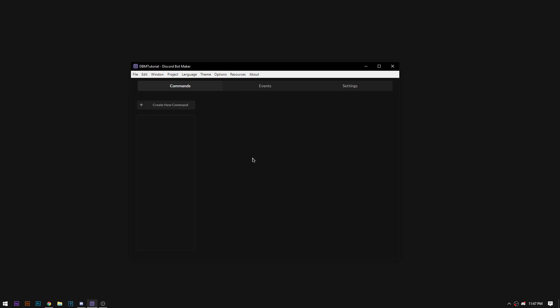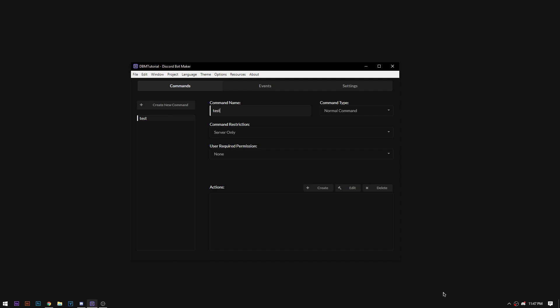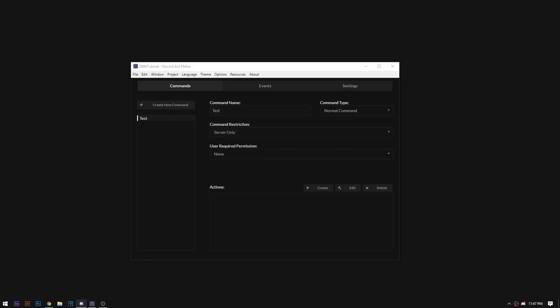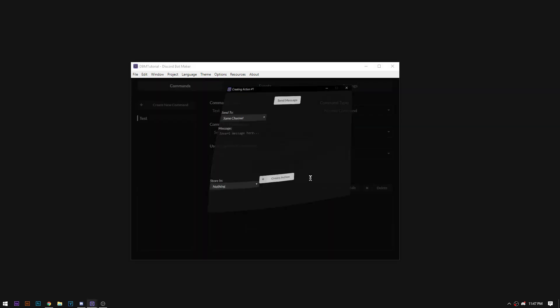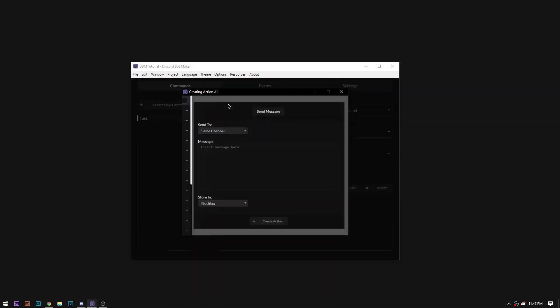Hello there guys, today I'm going to be explaining parameters and how they work. So first I'm just going to open a little test command here. This isn't necessary and you don't have to do this. This is just for me to show you how parameters work and how you can use them.